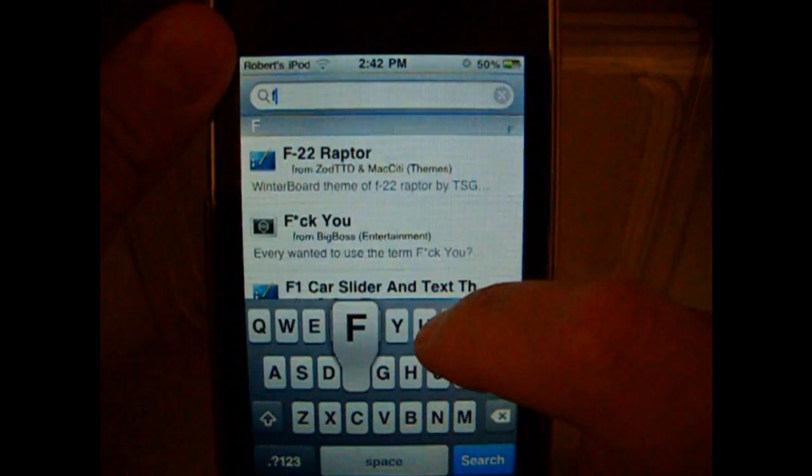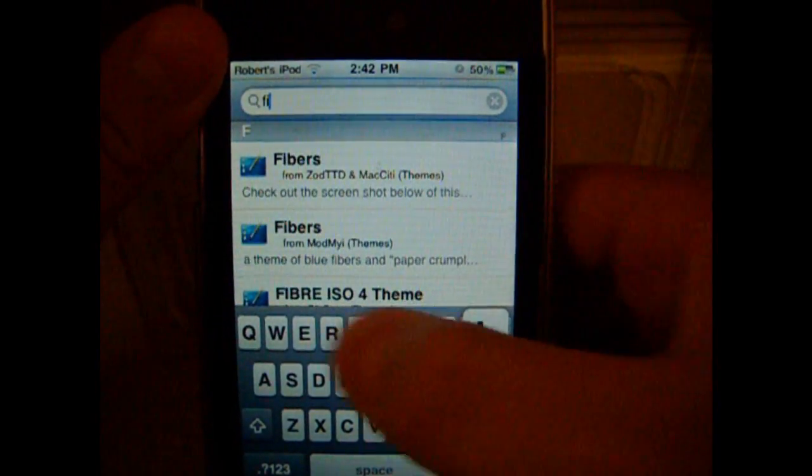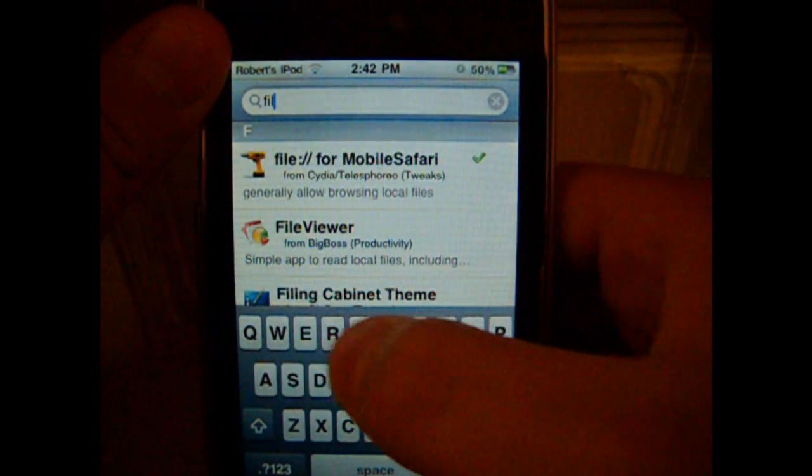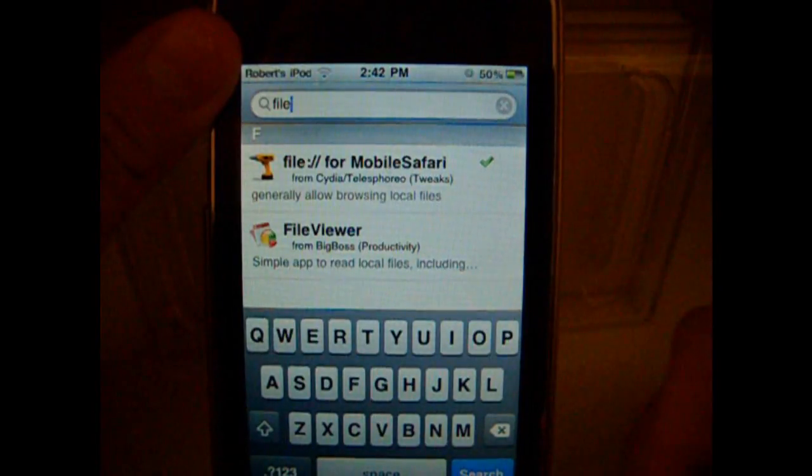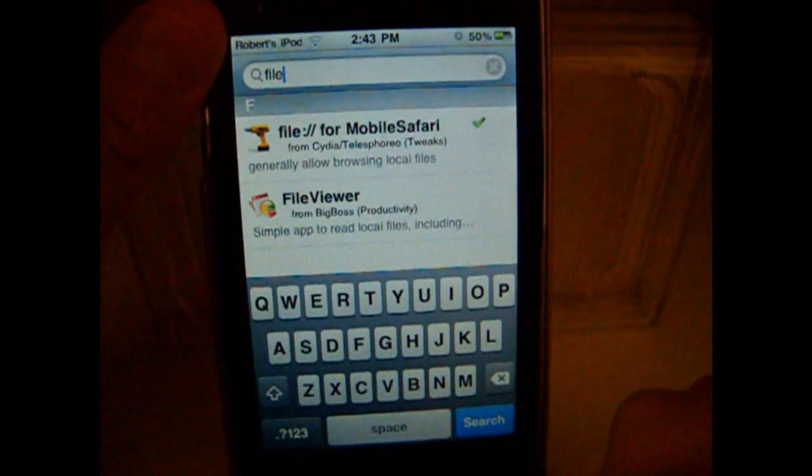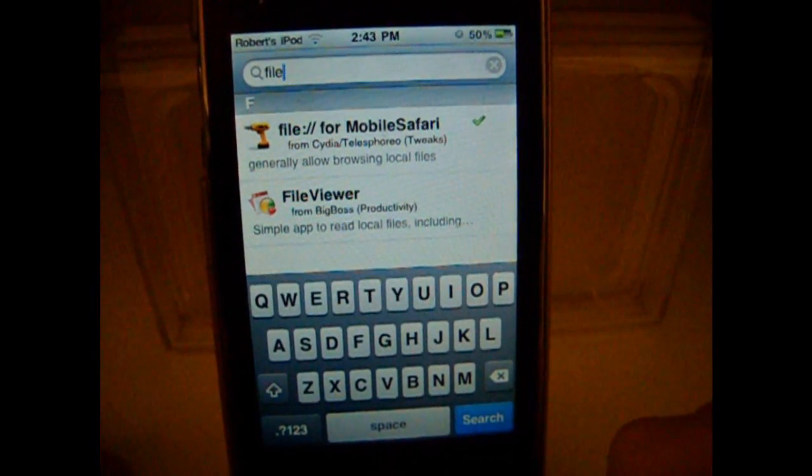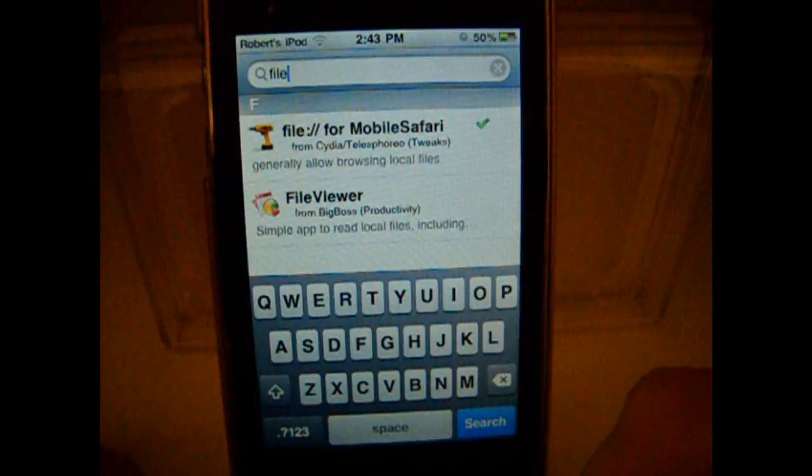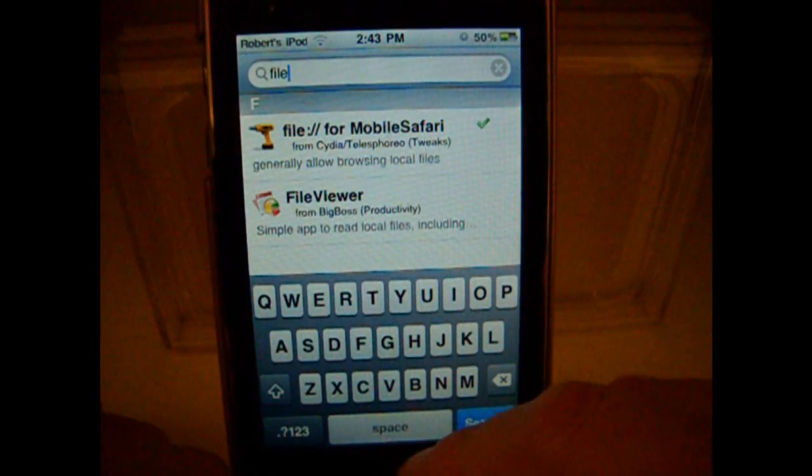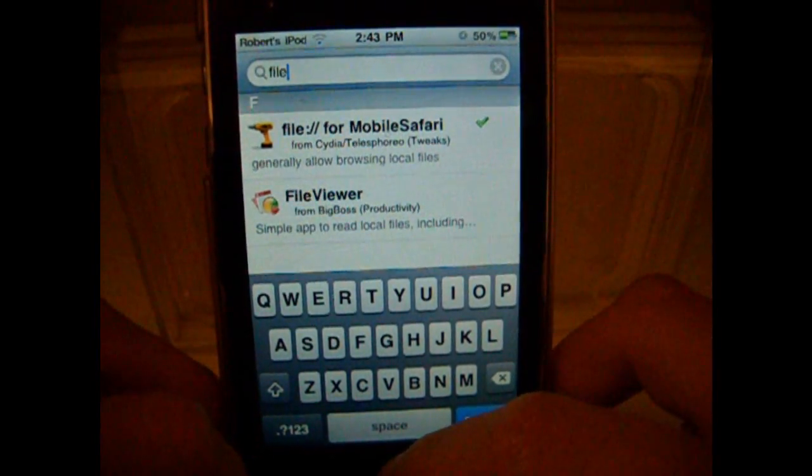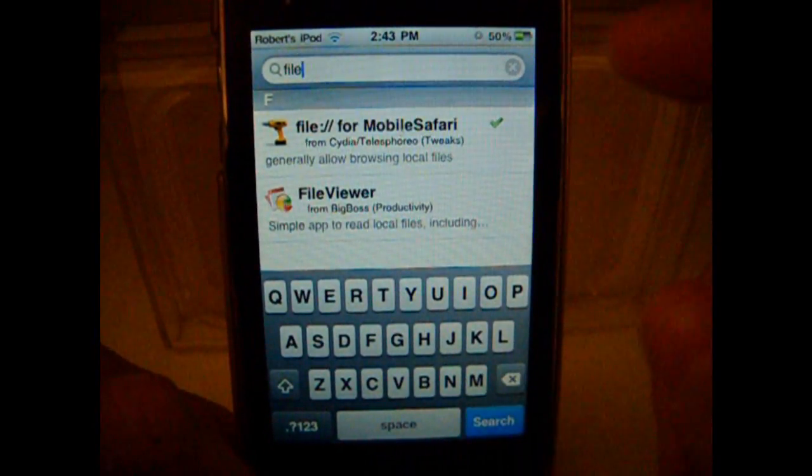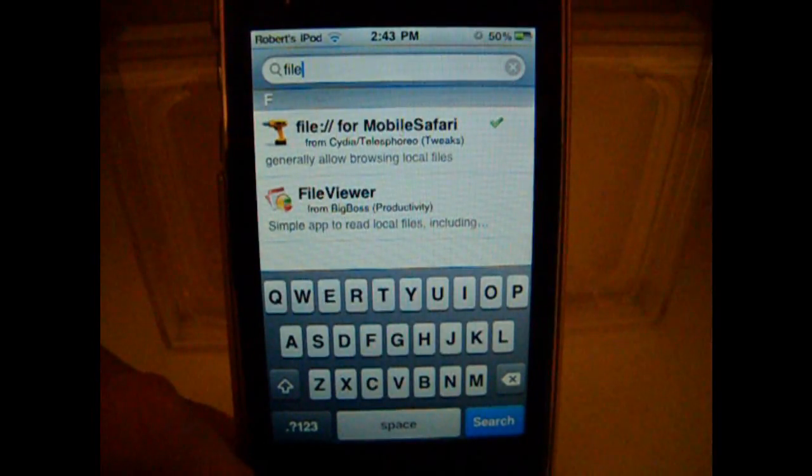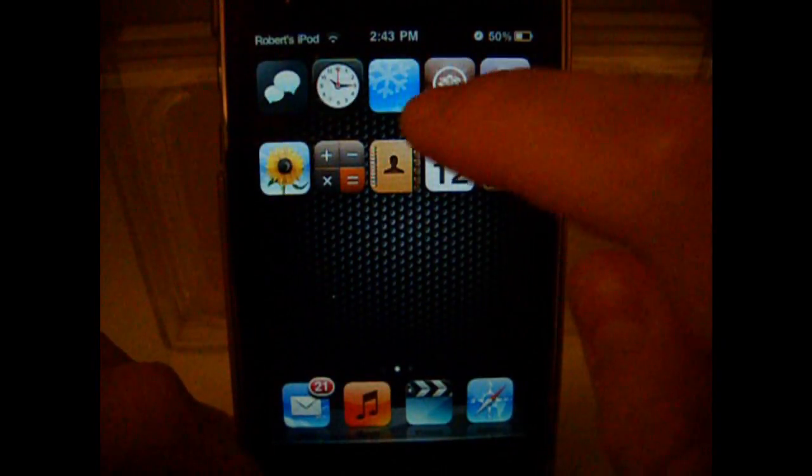Search file, and it should be the first thing that pops up, it should say file, the two little dots, slash slash for mobile Safari. Download that, and it should respring your iDevice.